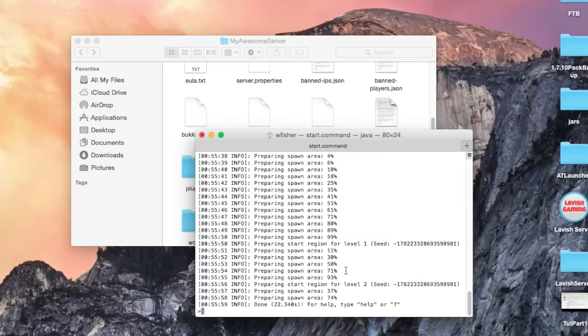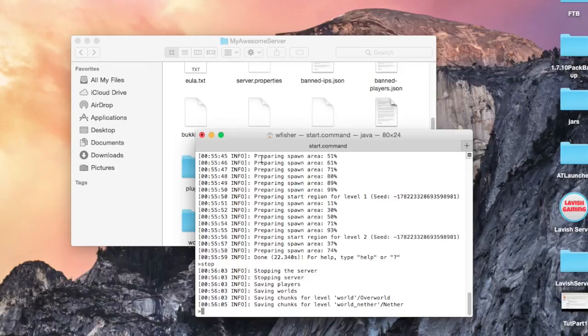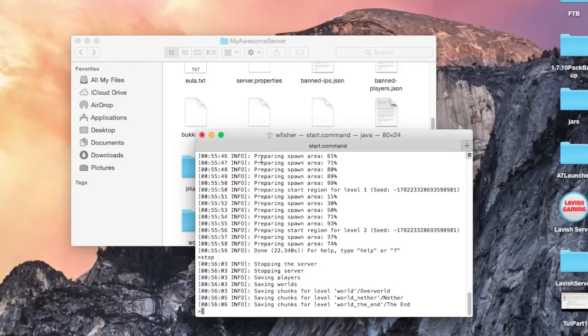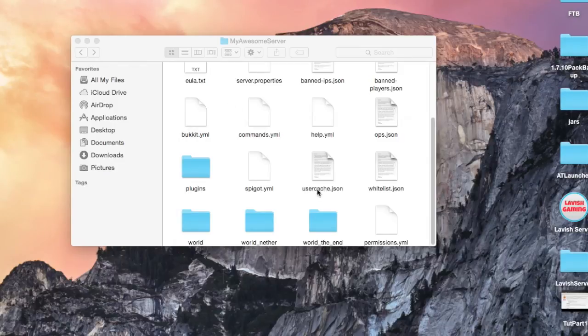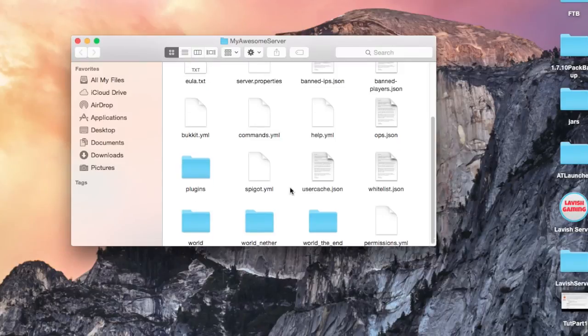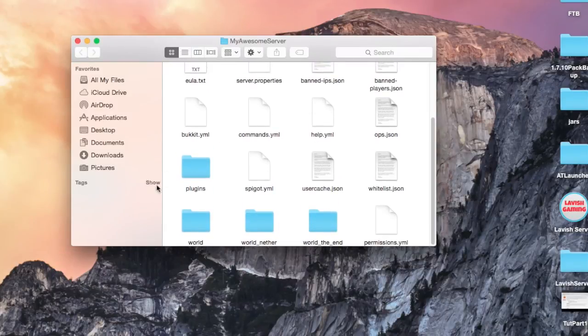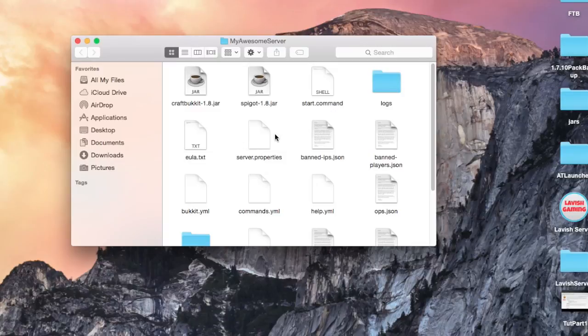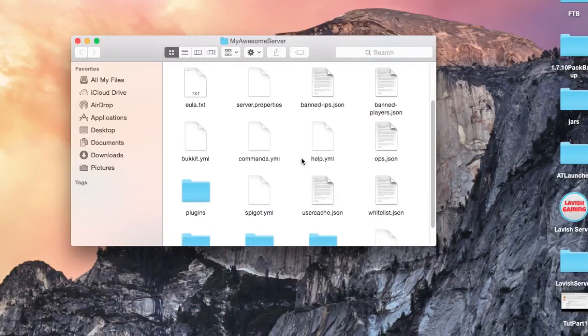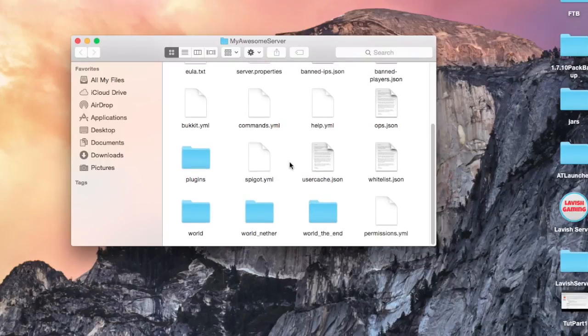Once this is done, we can just type stop, press enter and wait for it to completely finish. Once this process completes, we can close, and at this point you would add plugins, change your server.properties, all that stuff. You should know how to do it. If you don't, just Google it, it's extremely simple and pretty self-explanatory.